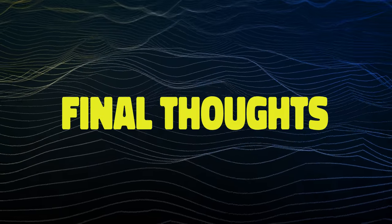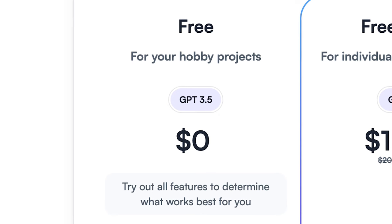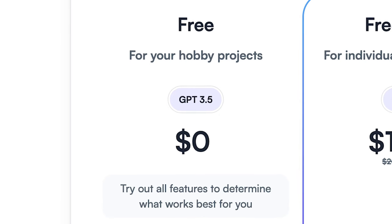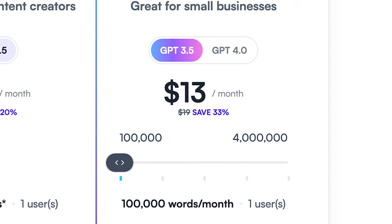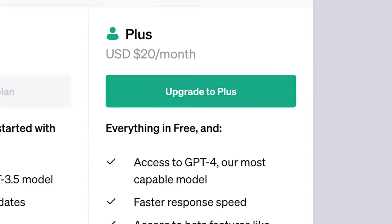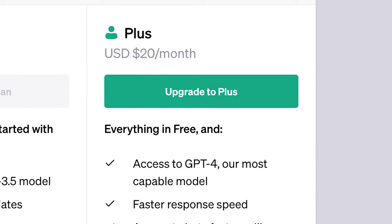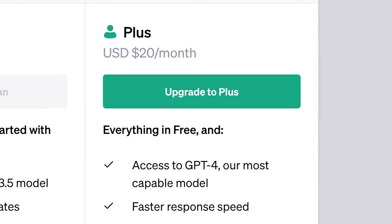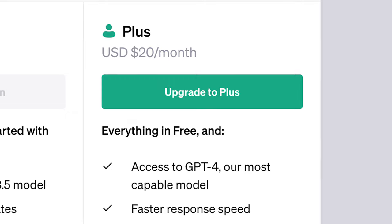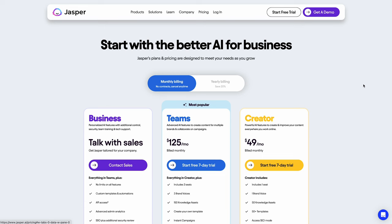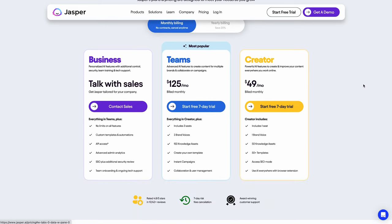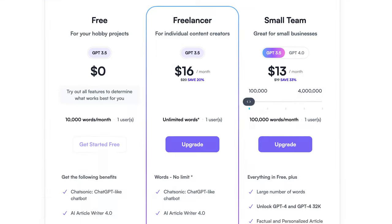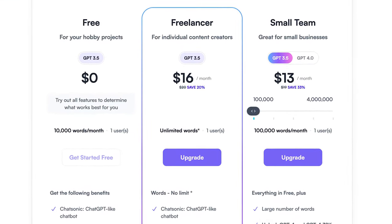So, final thoughts. Is WriteSonic really better than ChatGPT? Well, first of all, it's technically free, but you will need to pay a minimum of $13 a month if you use it frequently and need a bigger word limit. In comparison, ChatGPT Plus is $20 a month, so the platform you should choose really depends on which features you need the most. And Jasper AI, which in our opinion has the highest overall quality, starts at $49 a month. So, WriteSonic is cheap compared to its competitors.